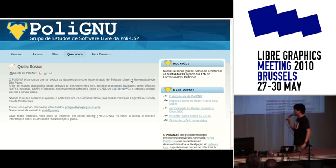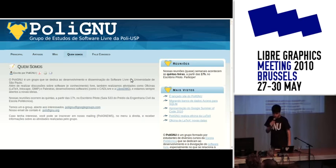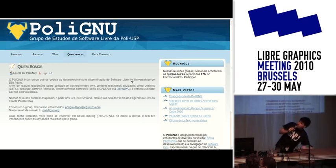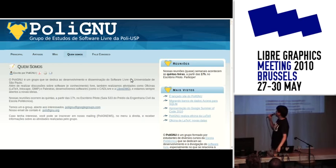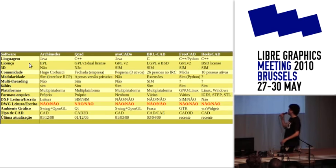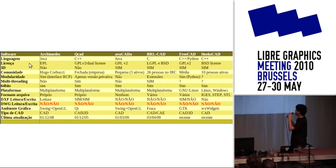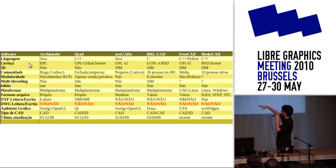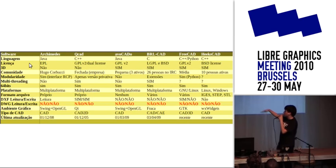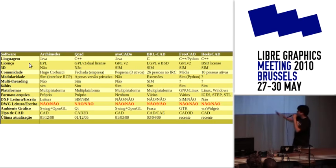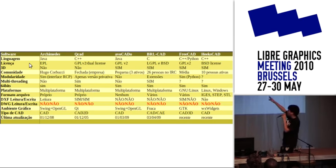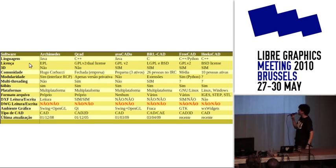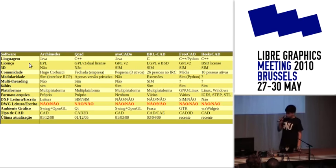The first thing we did was figure out the current state of free software CAD tools. We listed everything we found in a table with features we wanted — that's in Portuguese, but I can translate. These are several features people would want in CAD software, and these are some of the CAD tools we found. One thing we noticed is that absolutely all of the free software we found did not have support for the DWG file format.